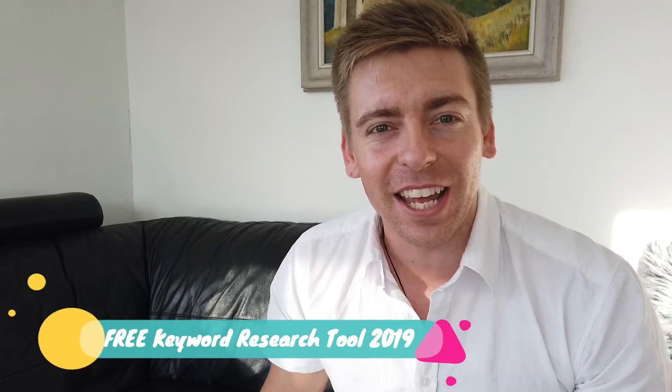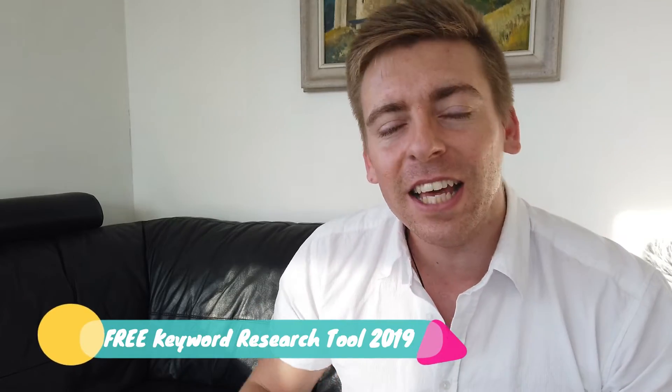Did you know there's a free tool that allows you to find any keyword search volume, cost and competition? Hi everyone Stuart here, thanks for joining me.